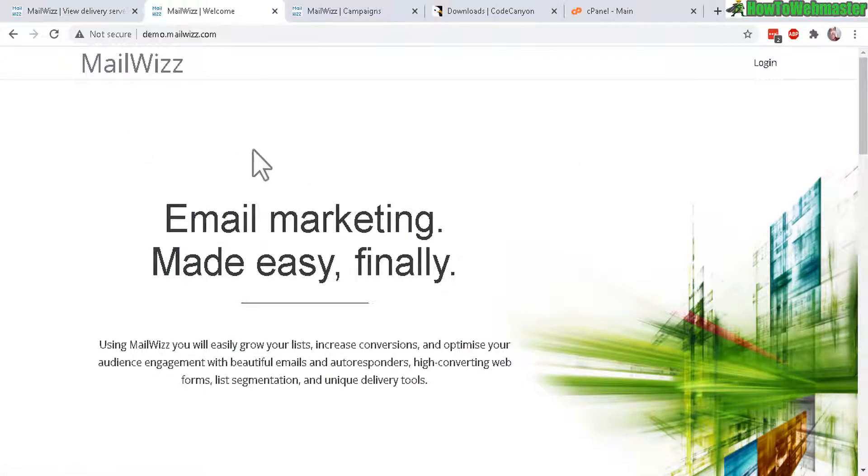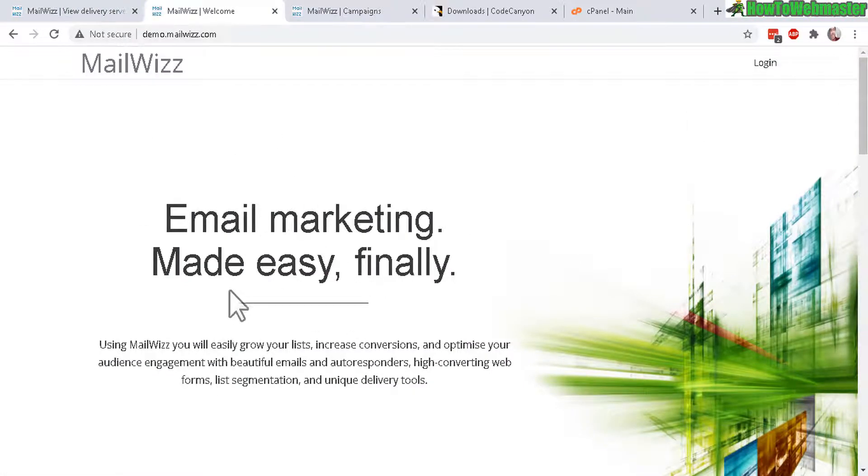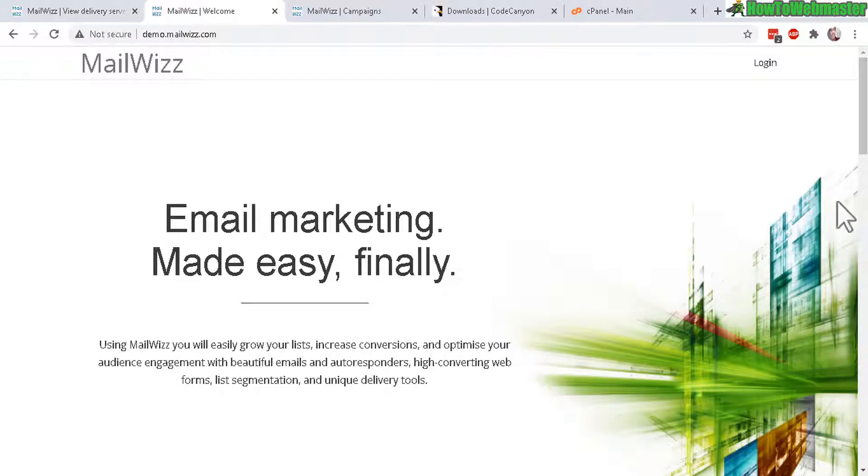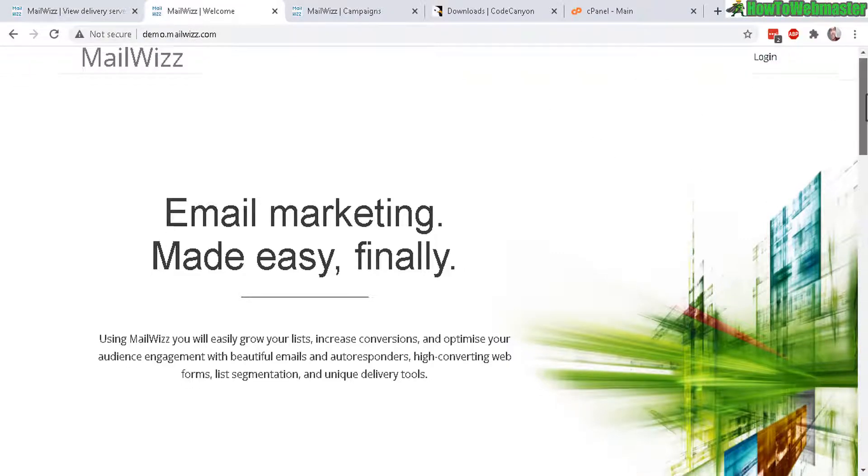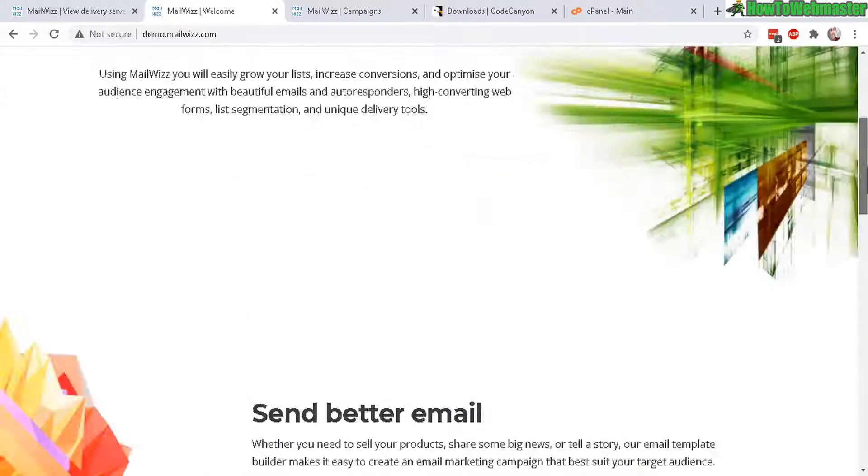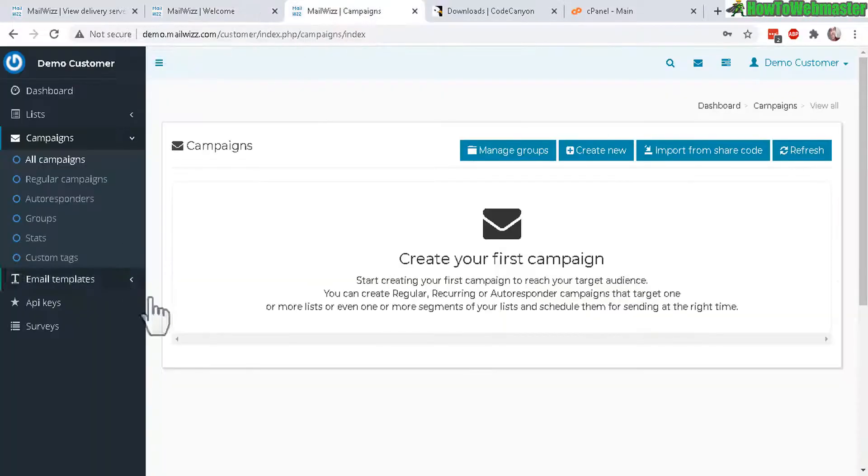This MailWiz also comes with your own website, a SaaS website, Software as a Service where you can offer bulk email marketing tools to your visitors and users and they can sign up so it's just like Aweber, GetResponse and here is the customer dashboard.